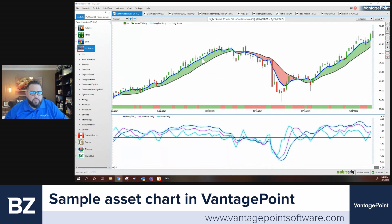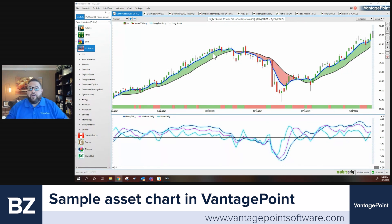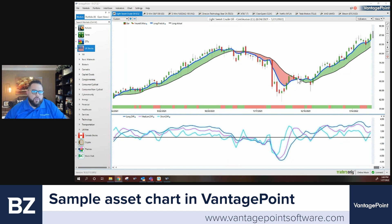VantagePoint is analyzing the global market relationships — what's impacting light sweet crude oil — and using that information to create predictive price, then drawing the predictive indicators from that. This blue line has the ability to forecast trend direction up to three days in advance. That's the first indicator we look at, and we look at them in sequence. The key to it is when the blue line crosses the black line — whether from below to above, or from above to below.